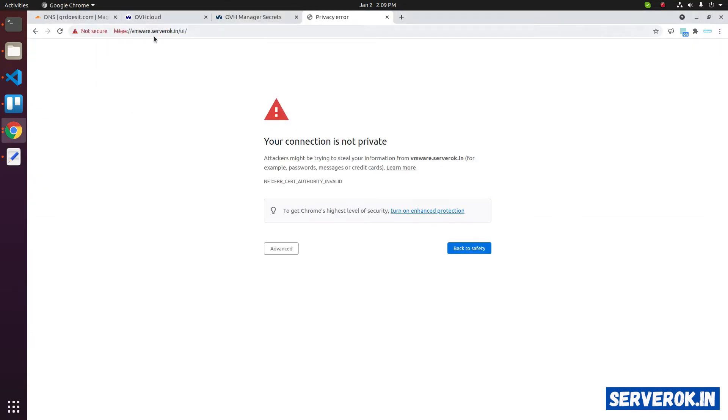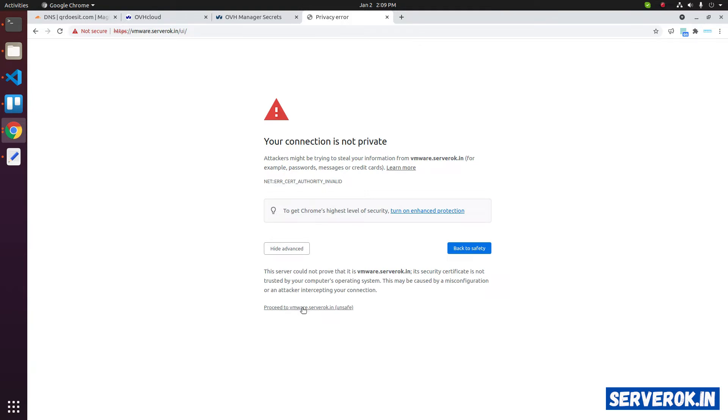It's self-signed SSL. So we need to accept the security warning. Click on advanced. Proceed to VMware.serveroket.in. Click on the link.